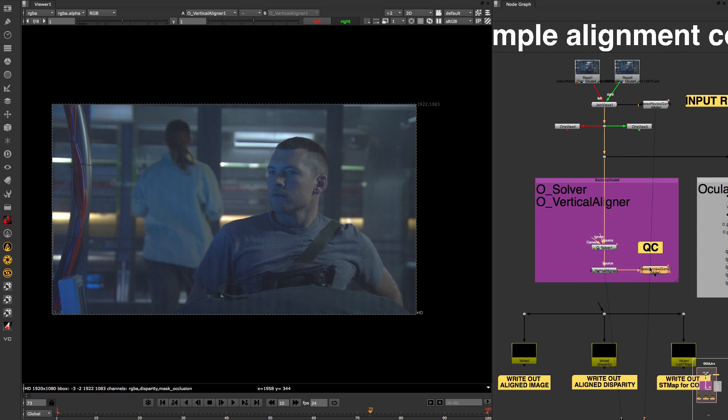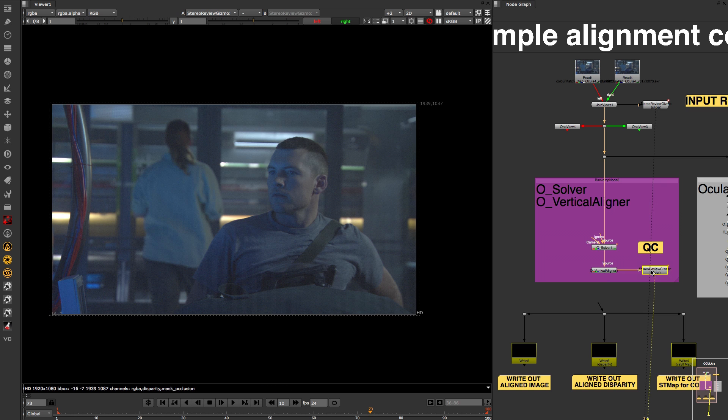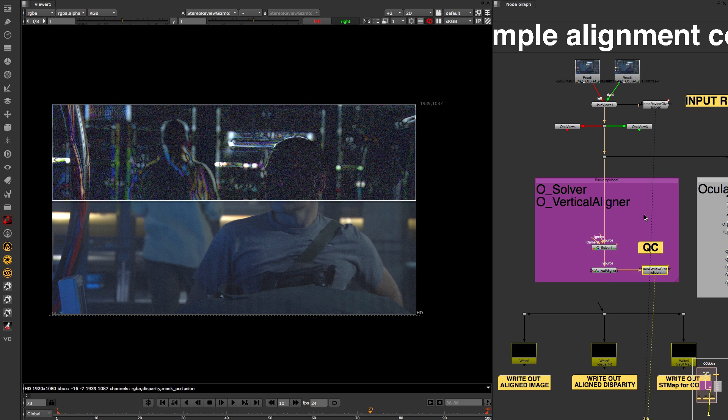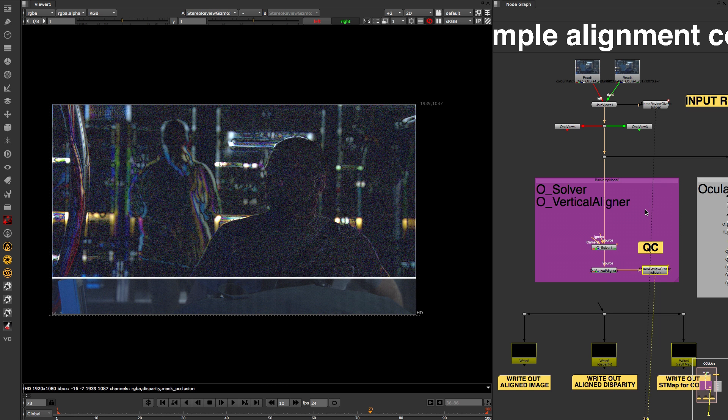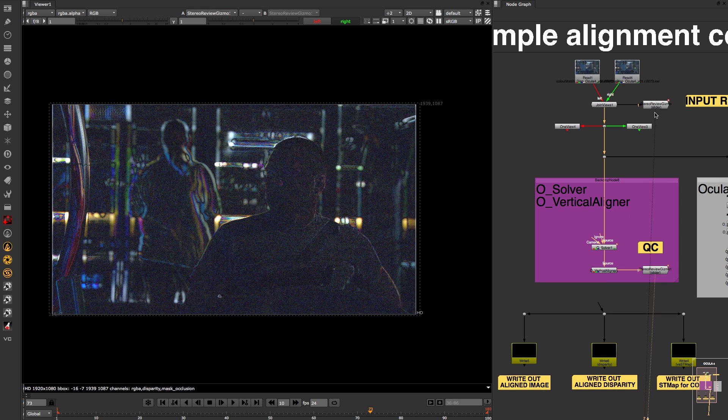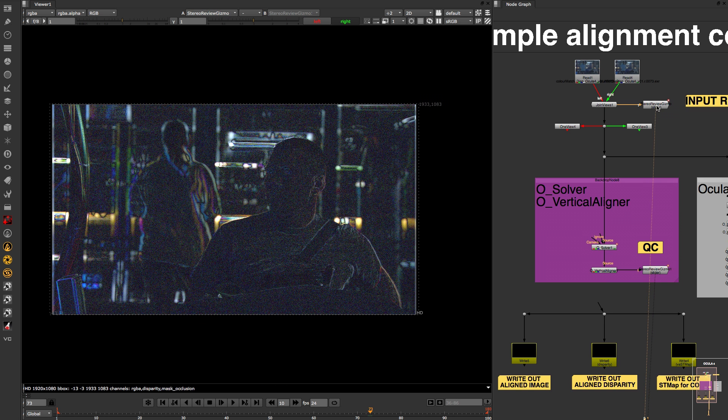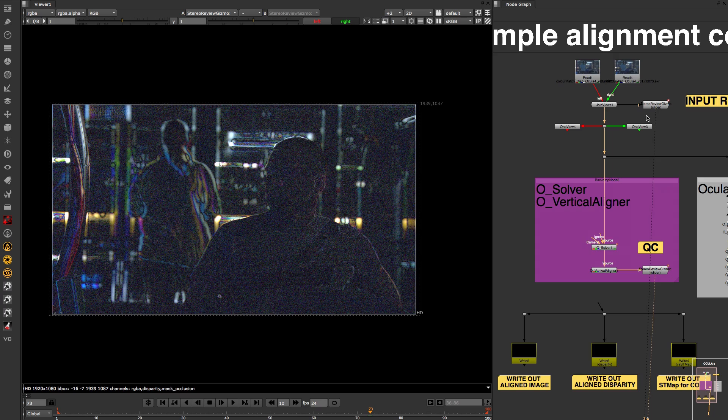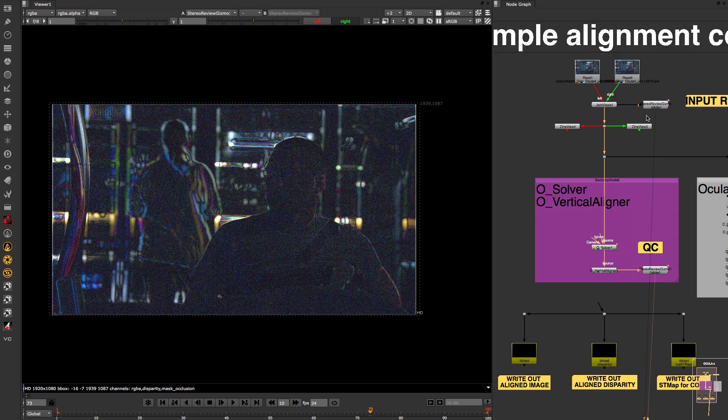Once you have aligned your plates, it is always good to QC the results and also to do a compare against the original stereo review gizmo to see how you have used Ocular to improve that alignment.